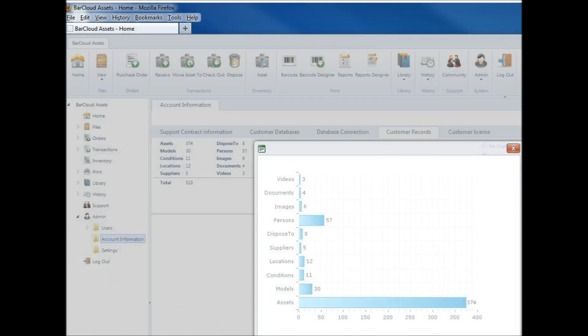Get a free BarCloud account to get you going, and track up to a thousand records at no cost.